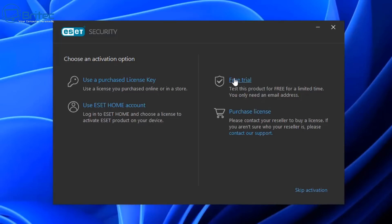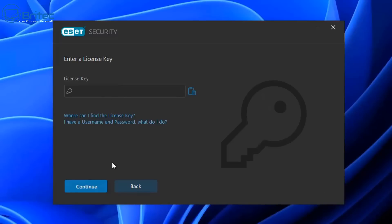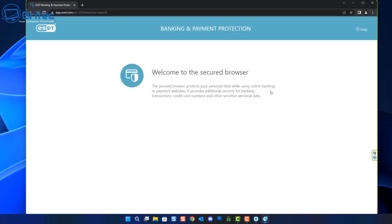This is where you can choose your activation. If you have a key which you've purchased you can go ahead and use your purchase key right here, or you can even purchase your license after the trial.